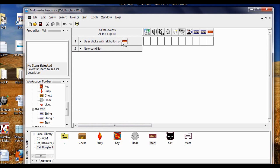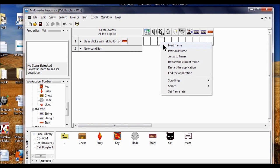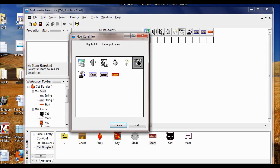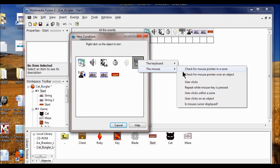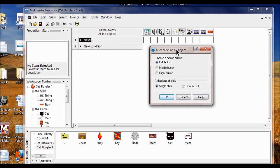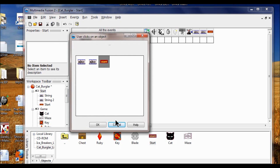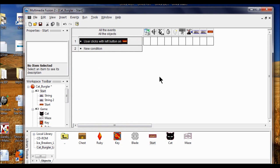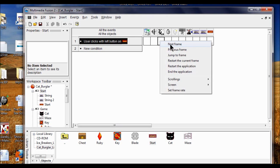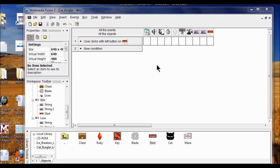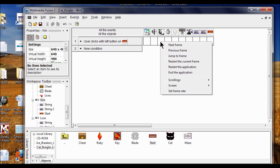When the user clicks the left button on the Start button, I want it to go to the next frame. Now I right-click in the storyboard editor. For the Lose frame, I right-click the mouse, choose "user clicks on an object," left button, single click, click OK — he clicks the Start button, click OK. We put "next frame" because the next frame from Start is Game. But here on the Win screen we don't want next frame — we want to restart the application, so I right-click and click "restart the application."